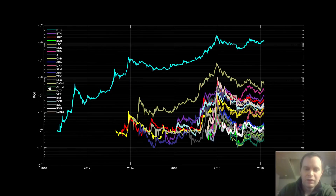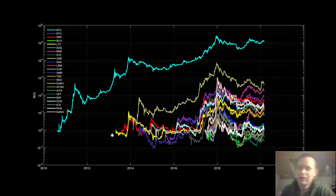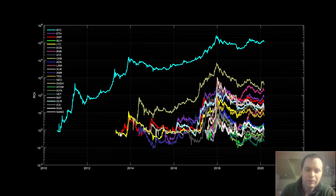Now we're changing the view from price to return on investment. Every one of these price charts goes to one because on the very first day of its existence on a major exchange, the ROI would be one — you're always dividing by that initial price. You can see some come down first before going up, while others spike up right away, and a lot depends on when they enter the market.